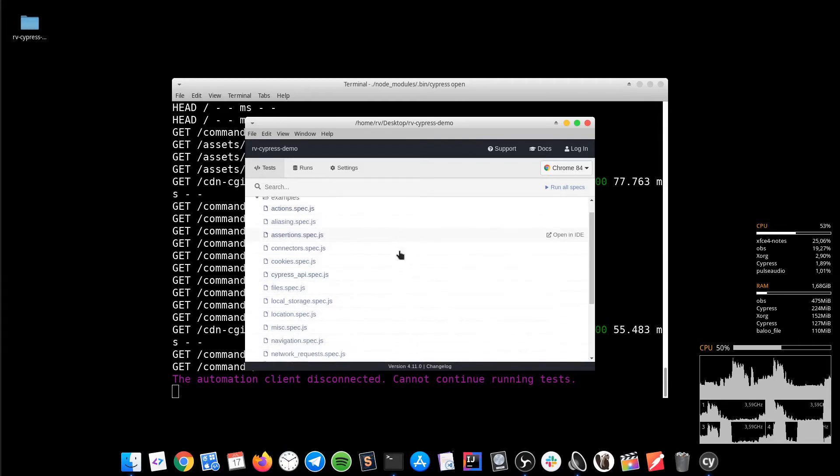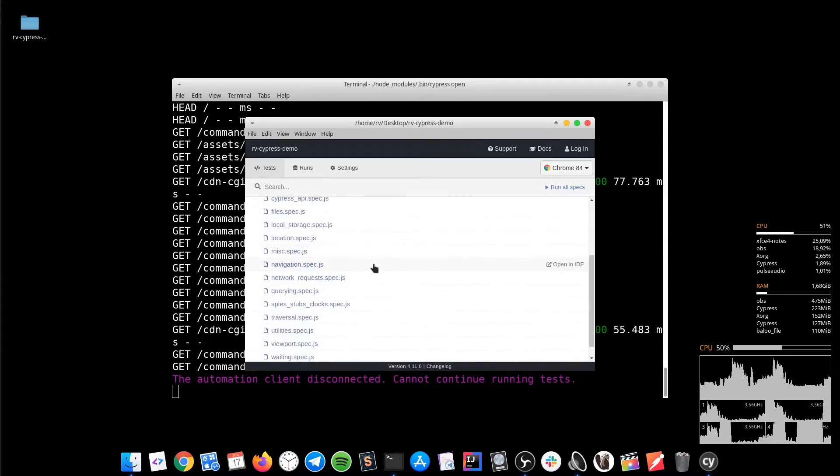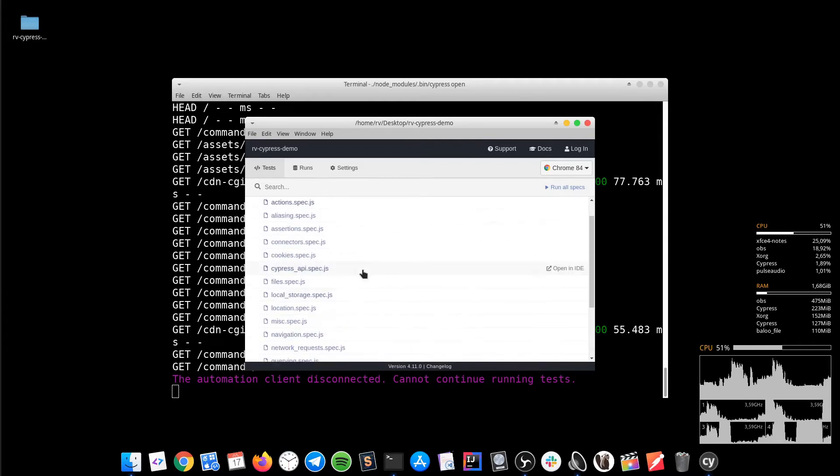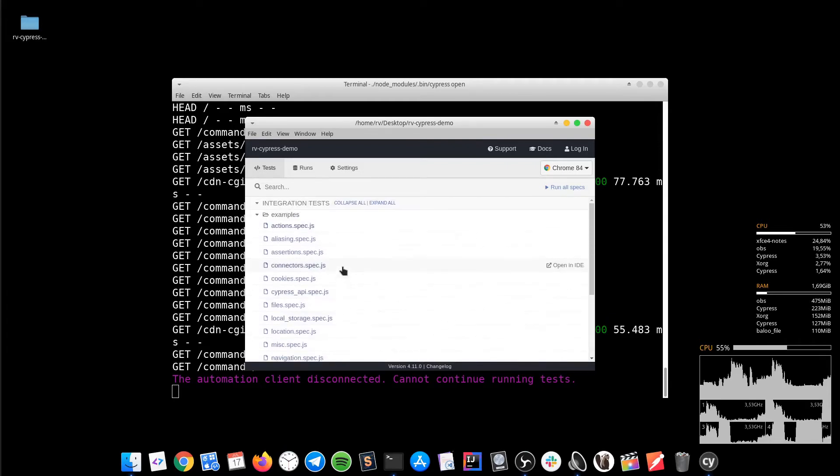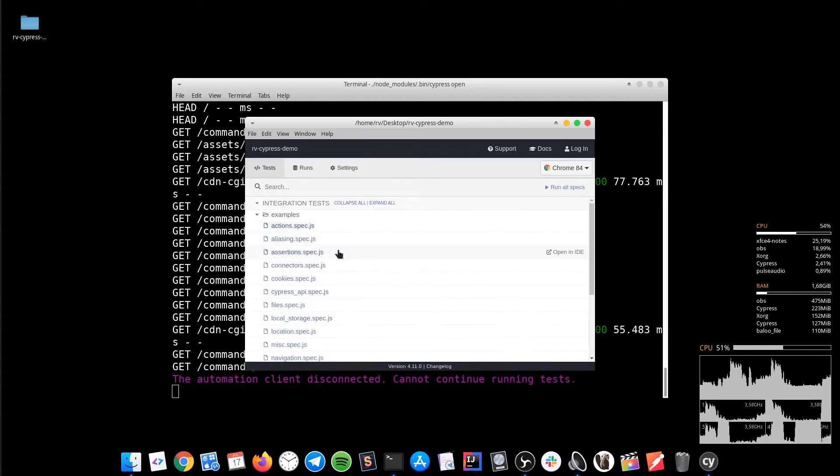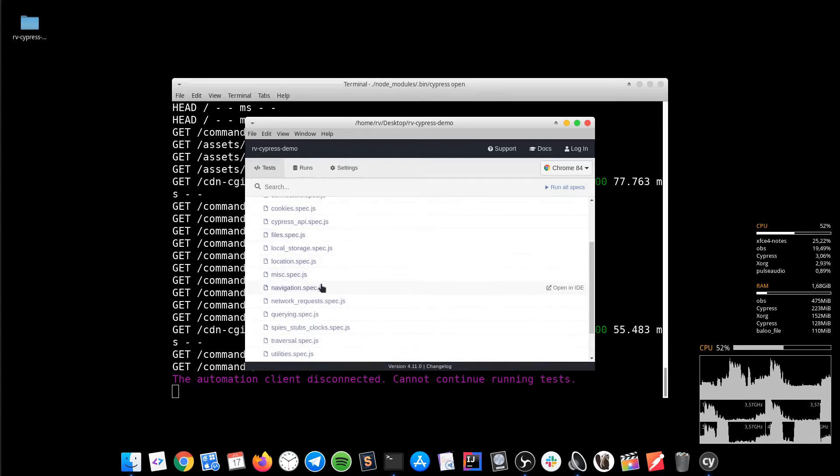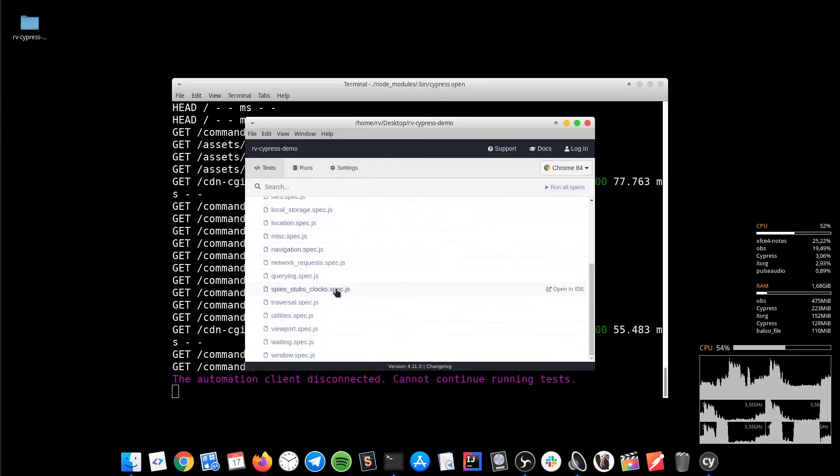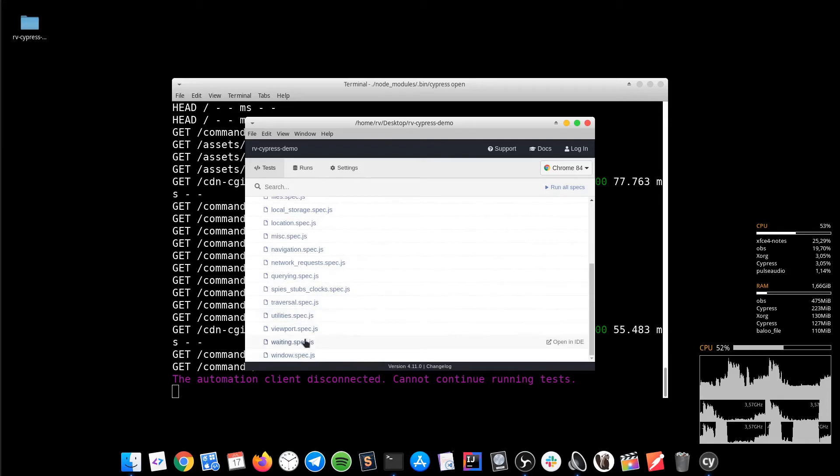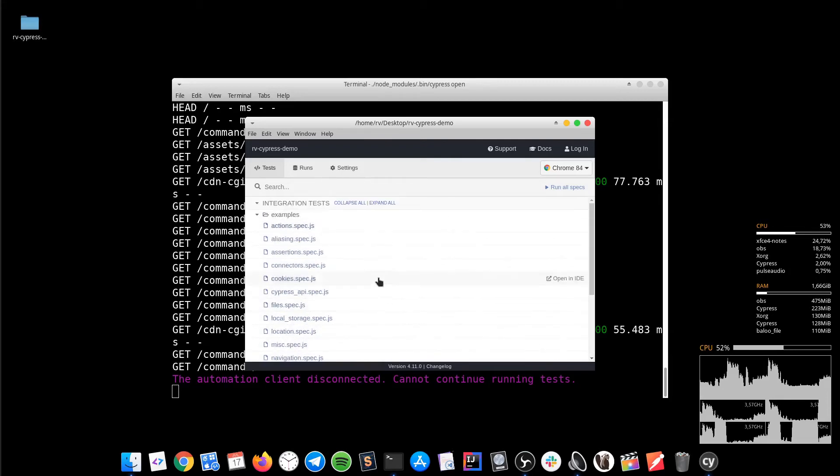As you can see, we have some existing examples regarding actions, files, navigation, waiting, window and so on. Let's execute one of them.